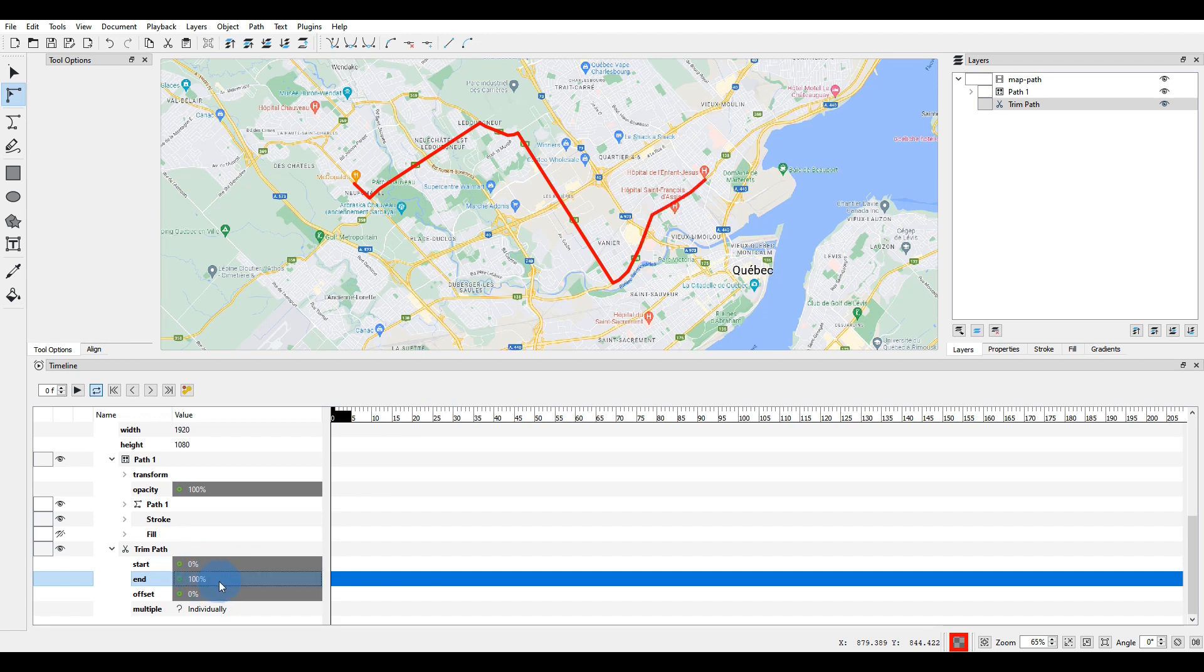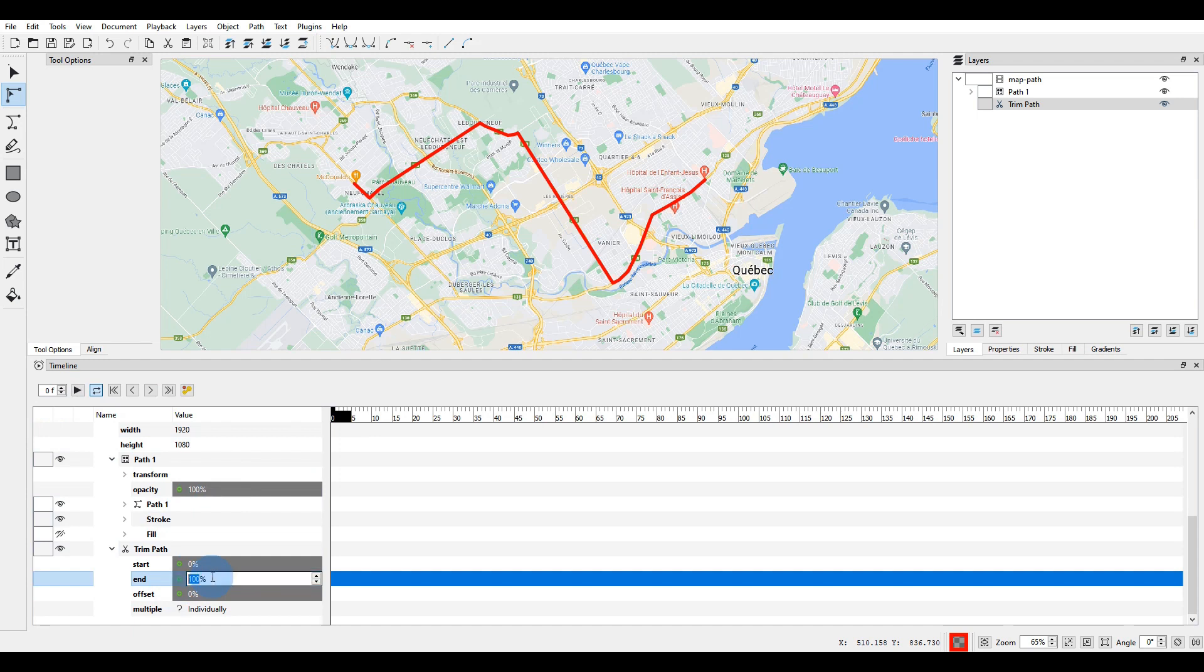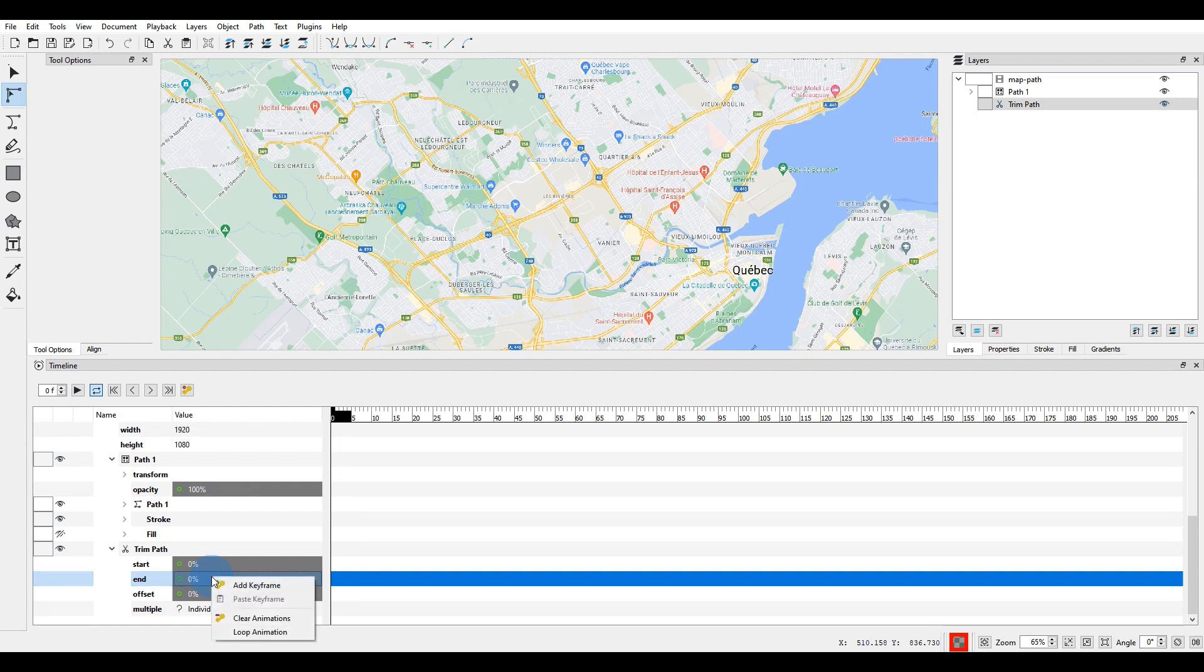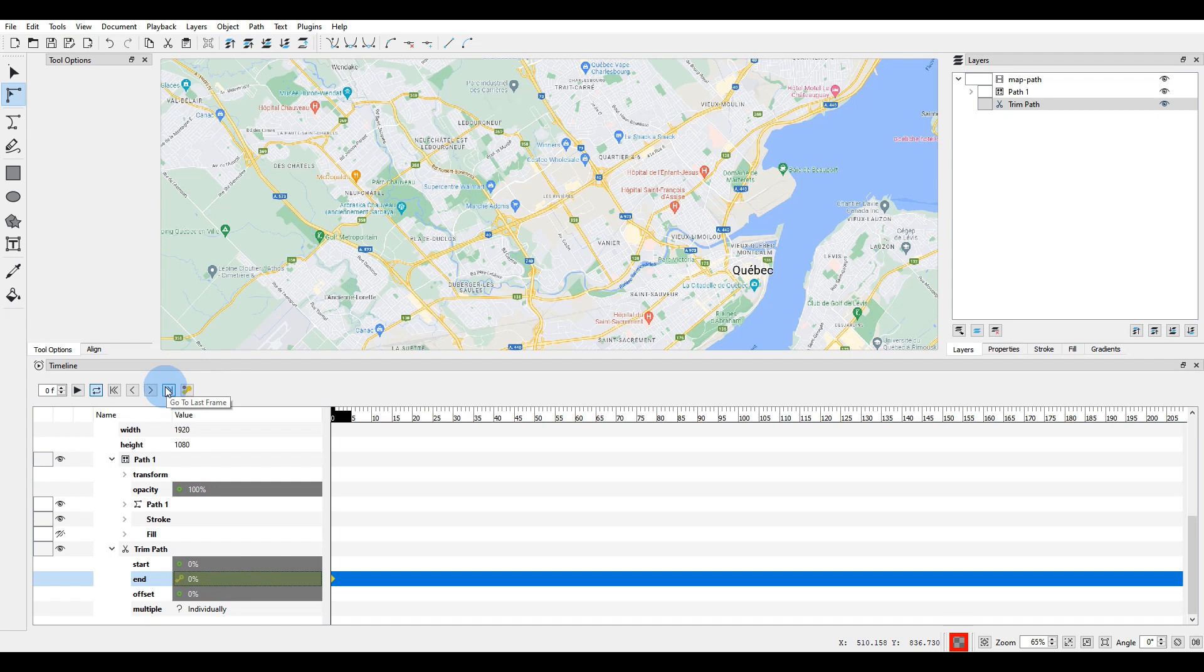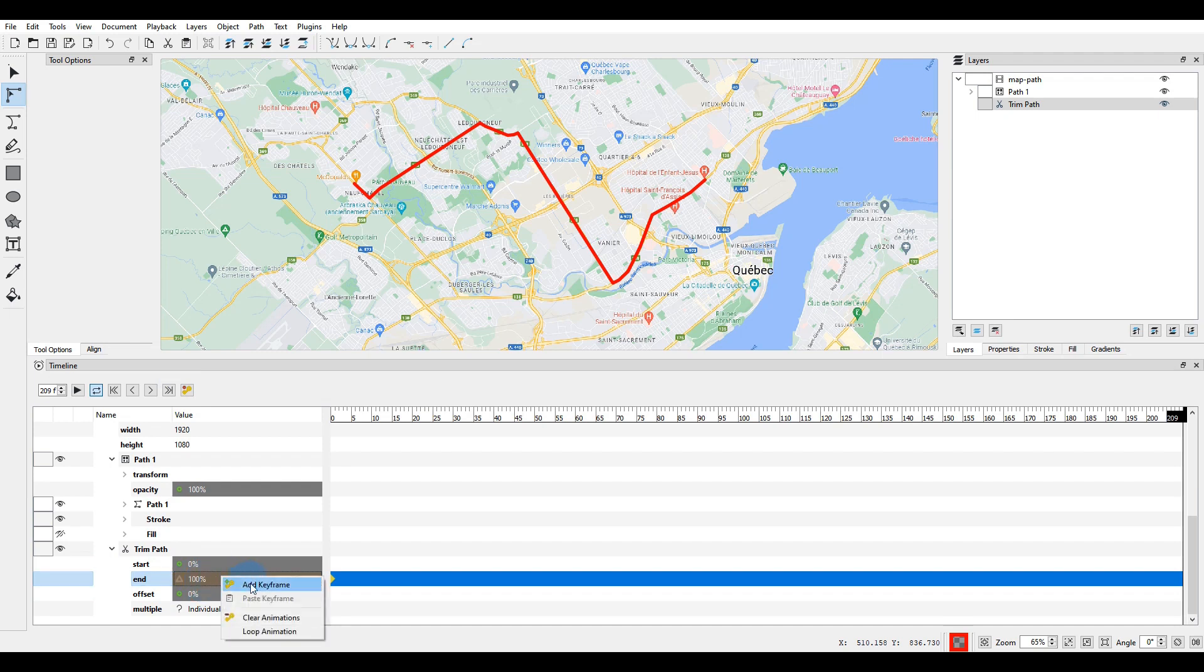We will now use keyframes to animate the drawing of the line. First make sure the playhead is at the very start of the timeline, on frame 0. Double click on the end value and change it to 0%, then press enter. Right click and choose add keyframe. Move the playhead to the last frame of the timeline. Double click on the end value and change it to 100%. Right click and choose add keyframe.